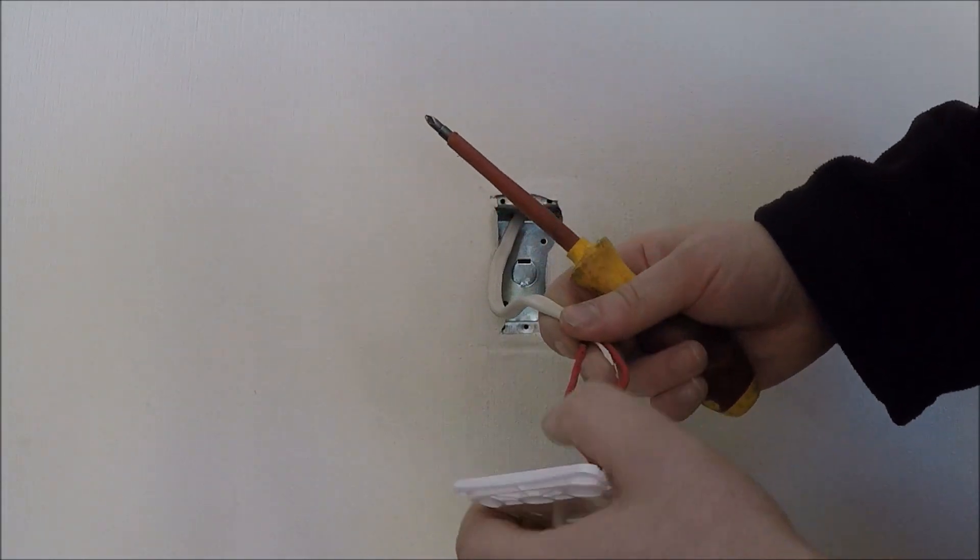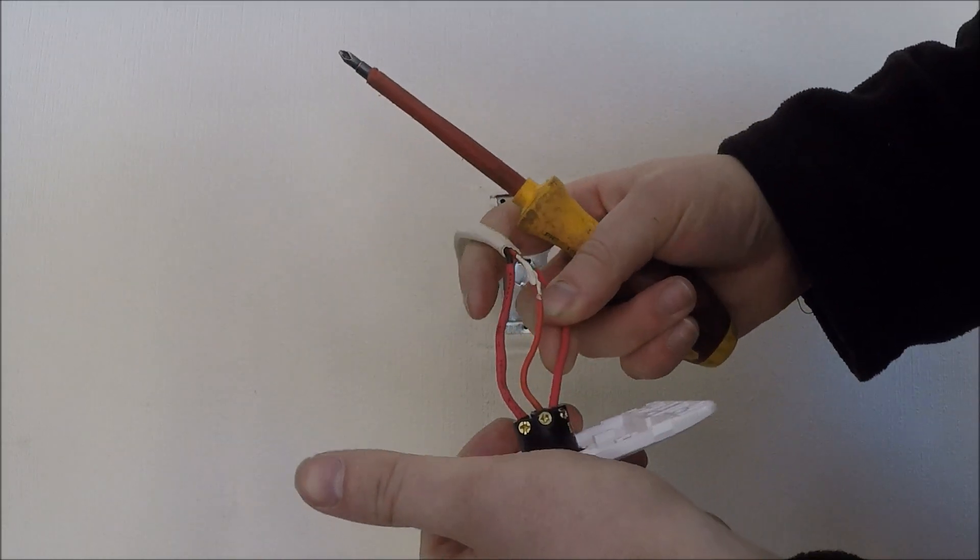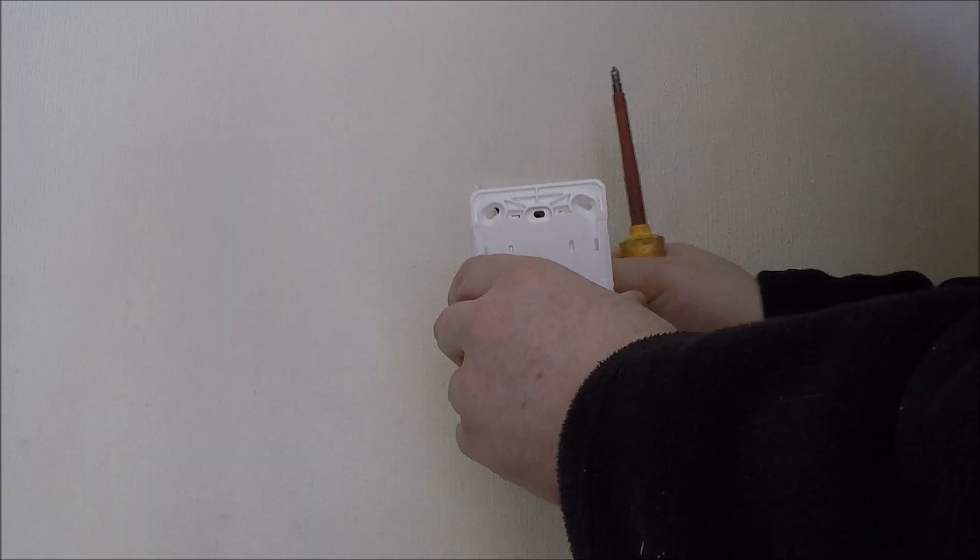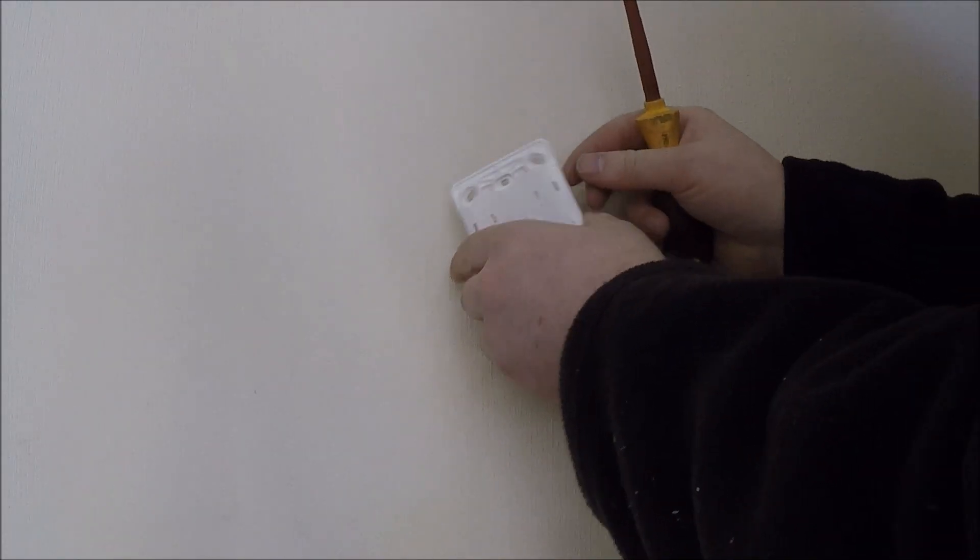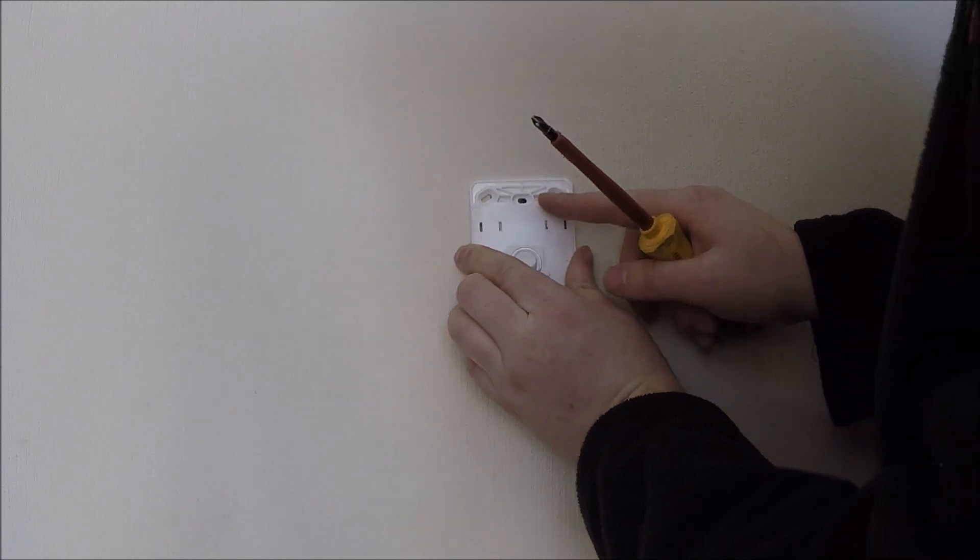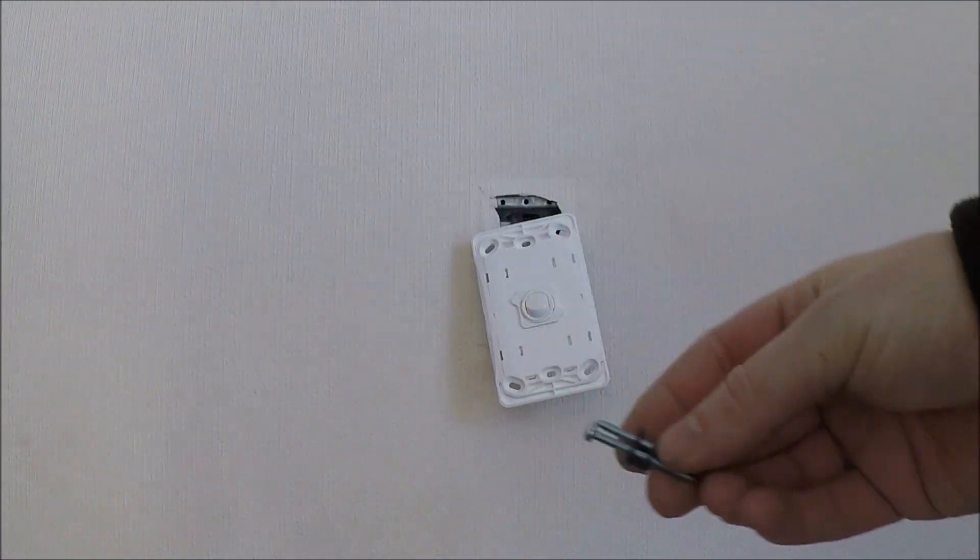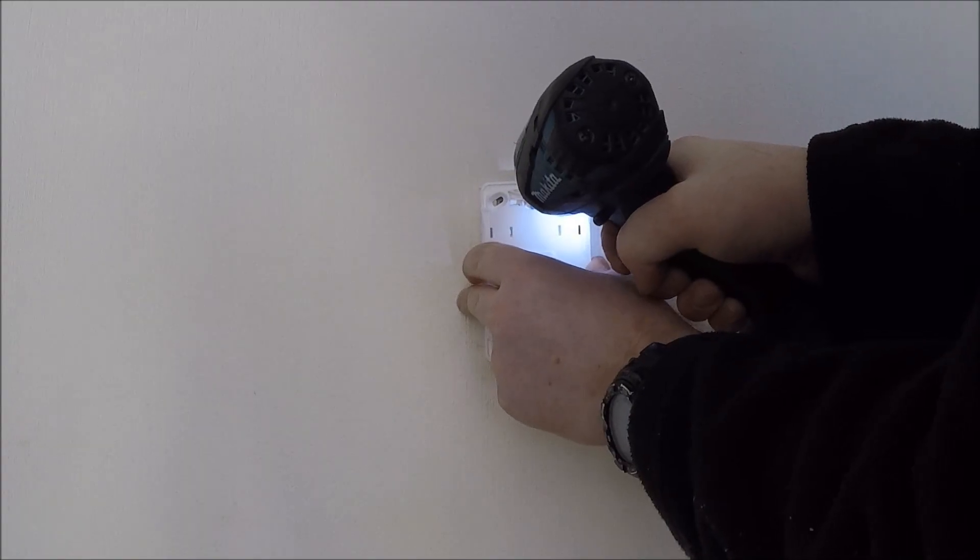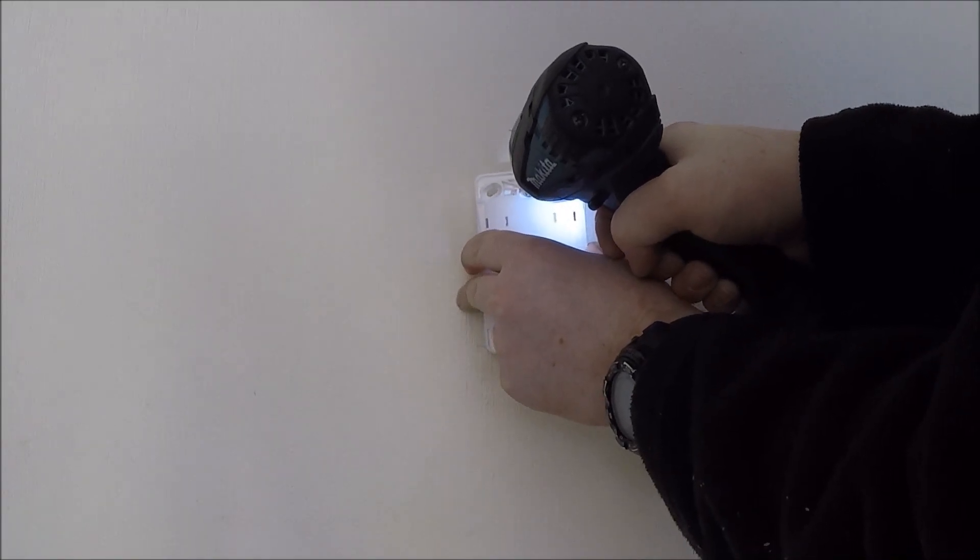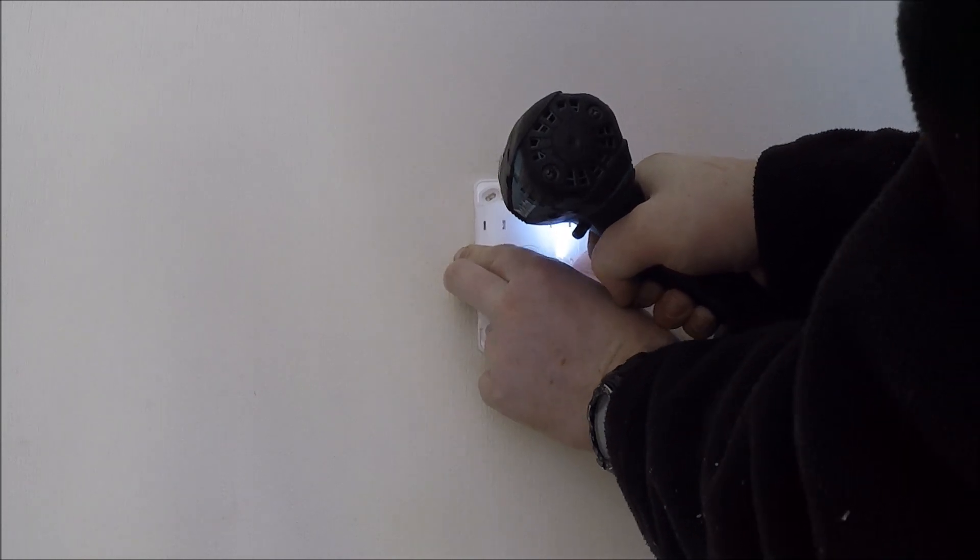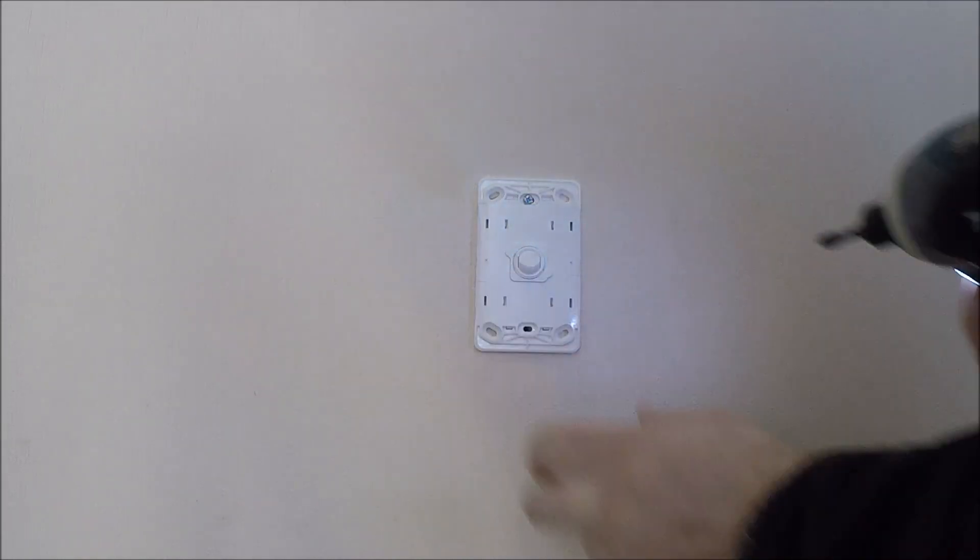So in the end, it'll look pretty much like that. Next thing, whack it back on the wall, grab the terminal screws, and drive them in there.